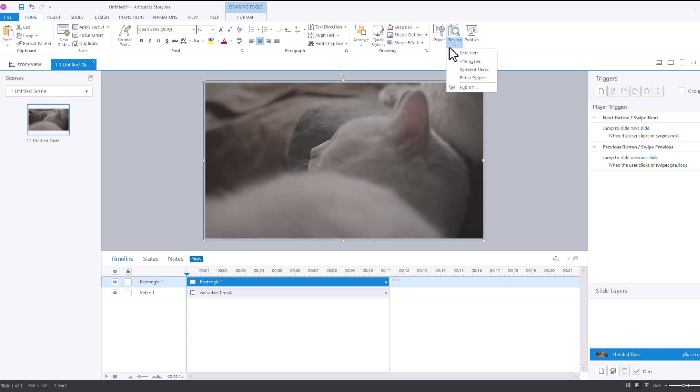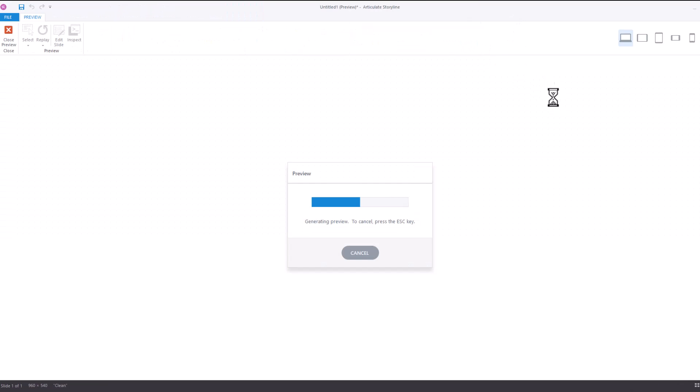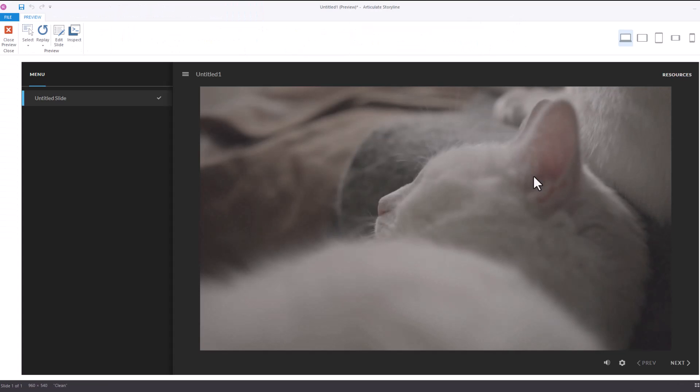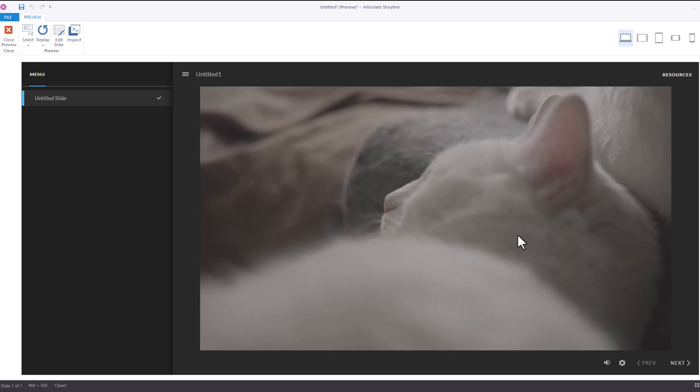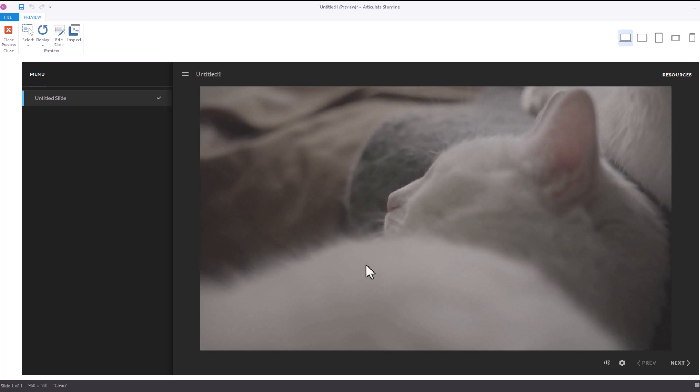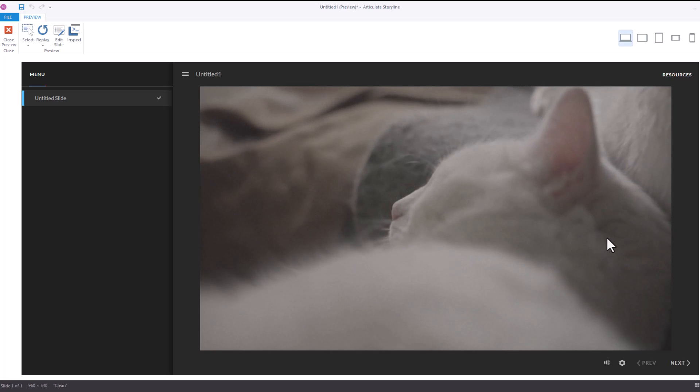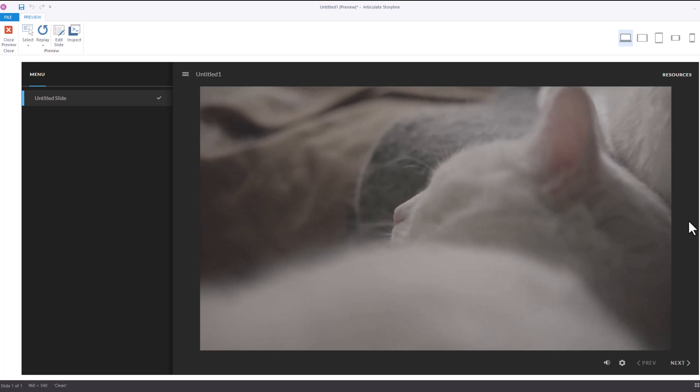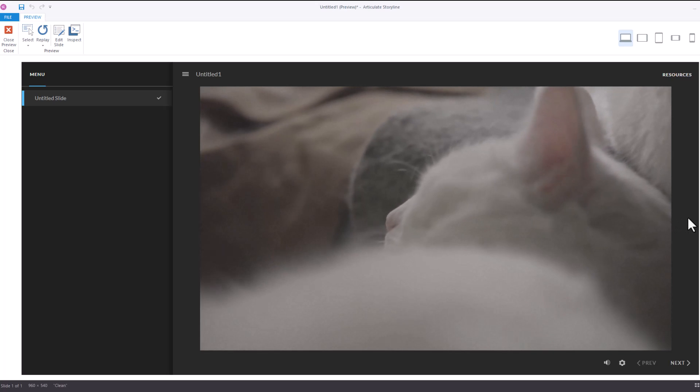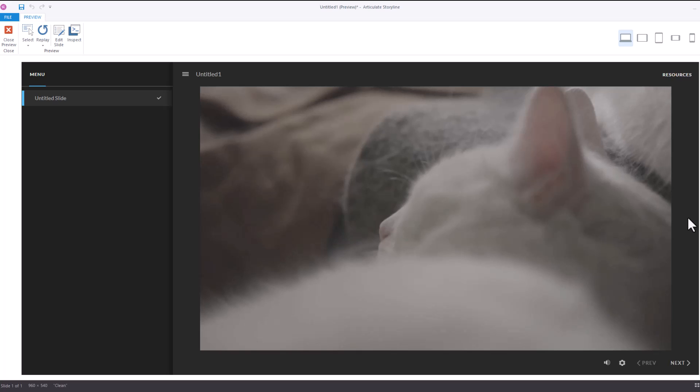So let's preview this. And now you can see that I'm clicking all over the place and the video is just playing. So that's a really quick way of preventing users from pausing the video that you have on your slide in Storyline.